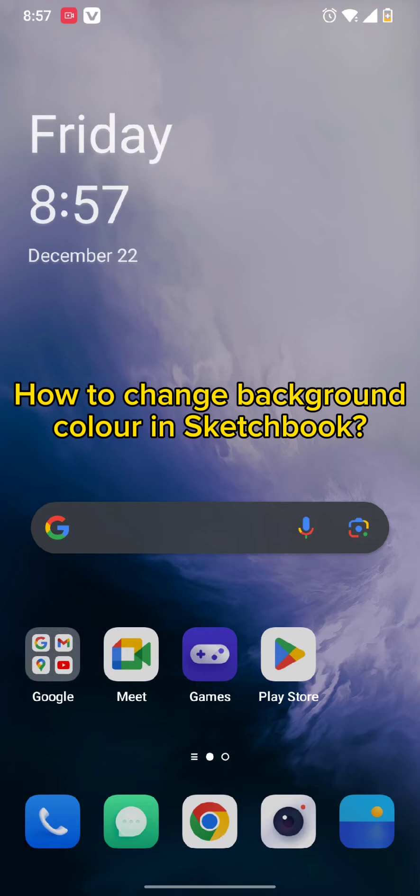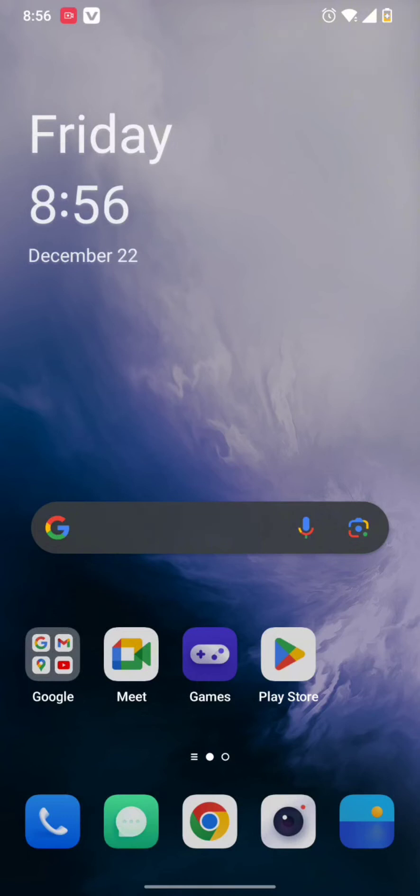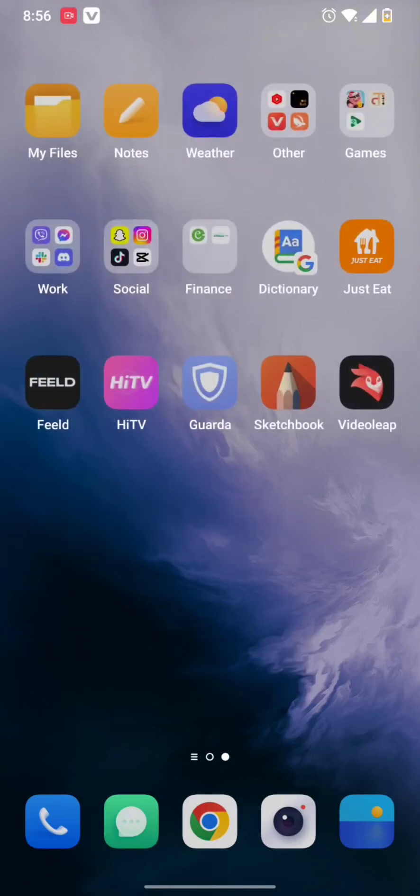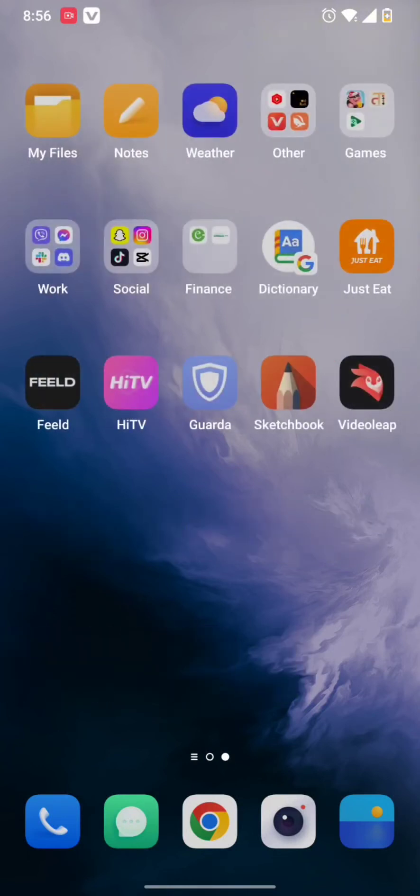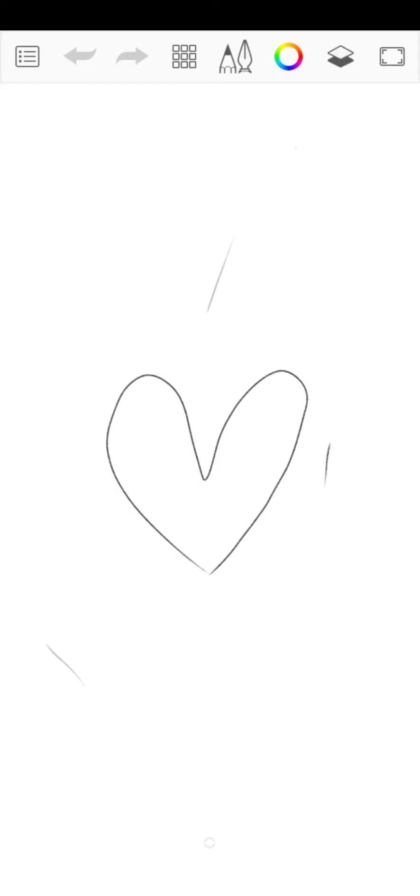Without wasting much of our time, let's get straight into the video. First of all, all you need to do is simply tap open your Sketchbook app. Once you open your Sketchbook app, you will end up in this kind of interface.